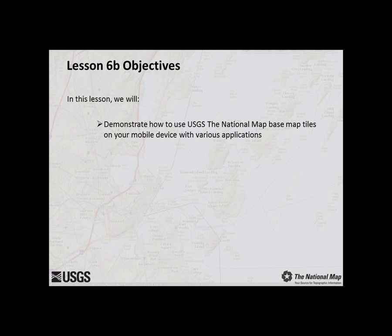In this lesson we will demonstrate how to use USGS National Basemap Tiles on a mobile device with various applications. The application demonstrations in this video were recorded on an Android device, though the applications function similarly on an iOS device.